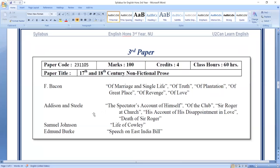This is Addison and Steele, Samuel Johnson, Edmund Burke — these are the writers of the essay. This is the history of English literature. In the 17th and 18th century, these are prose writers, essayists, essay writers.